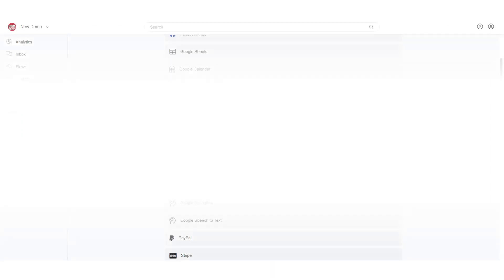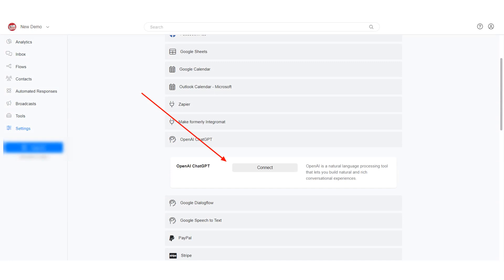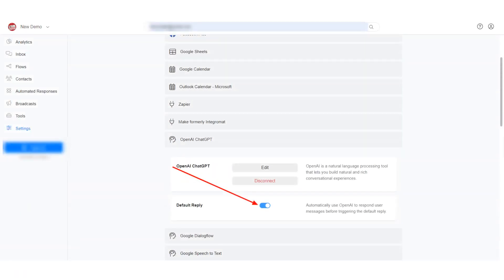First, navigate to Integration in the Settings section and connect OpenAI ChatGPT. To use your own default reply flow, disable the option that automatically allows OpenAI ChatGPT to handle your default reply.